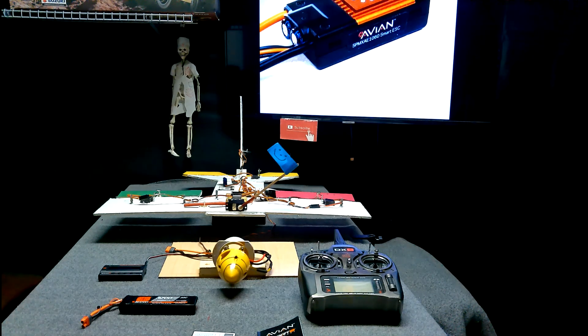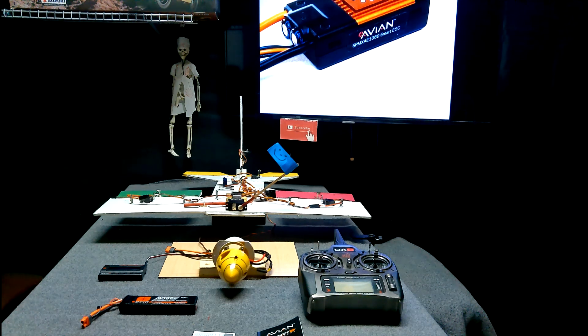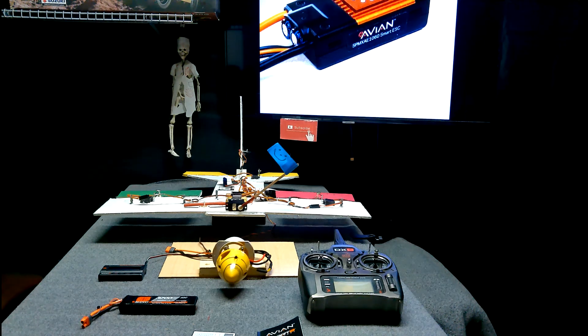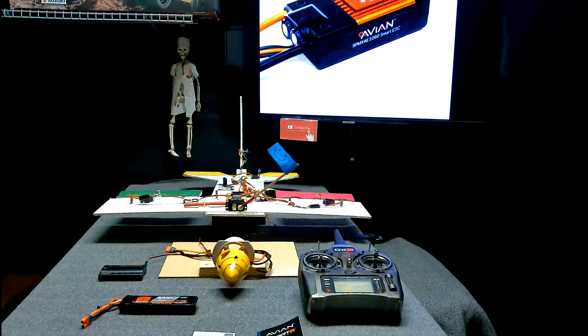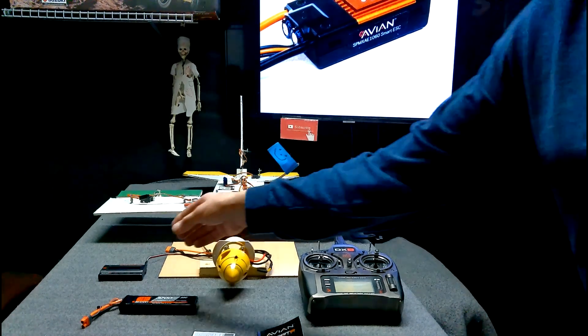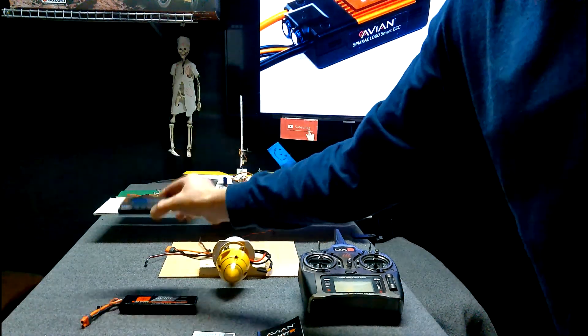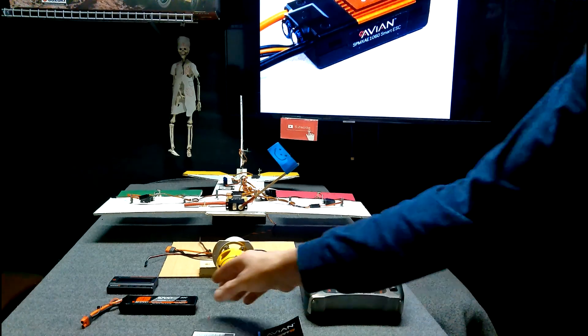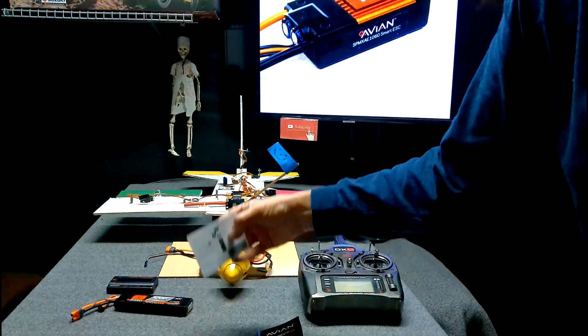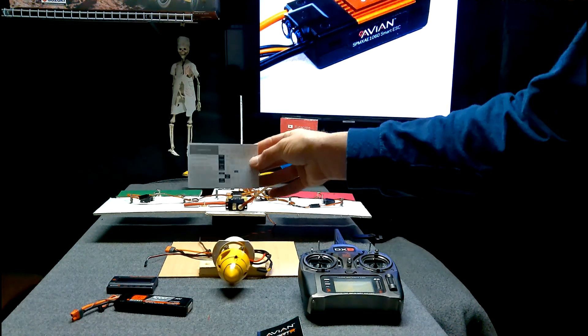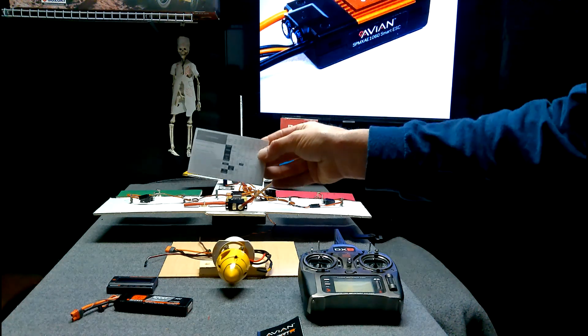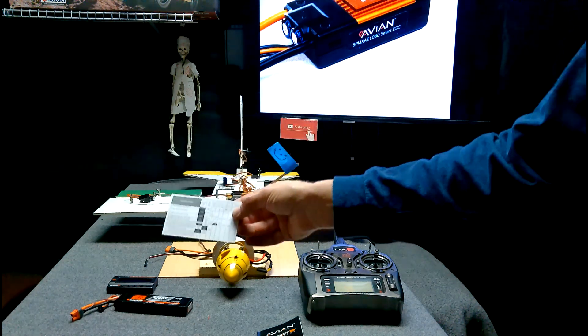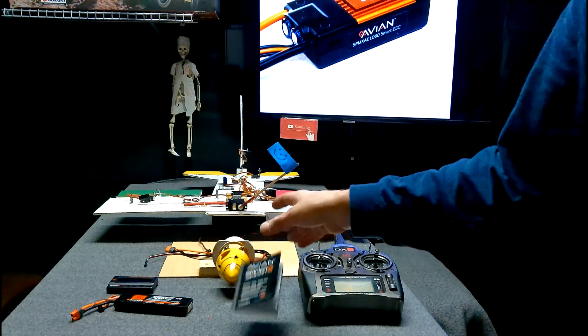And we've got our Avian Smart Speed Control, of course. Some of these programming parameters will apply to all speed controls, they just program in a different way. We're going to be using this program box. And we have a smart battery. We've got our Avian programming parameter cheat sheet and of course the manual.